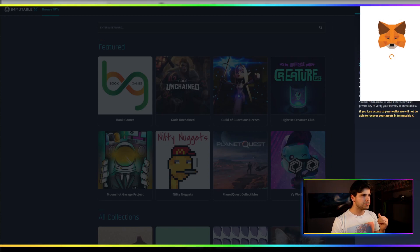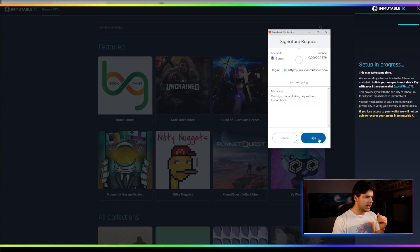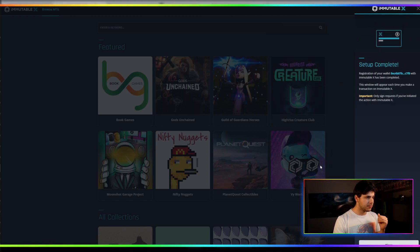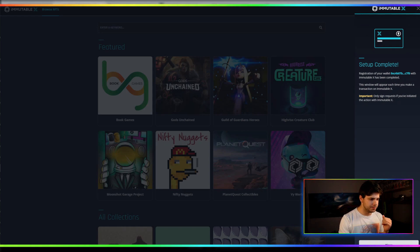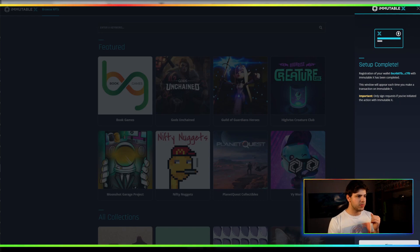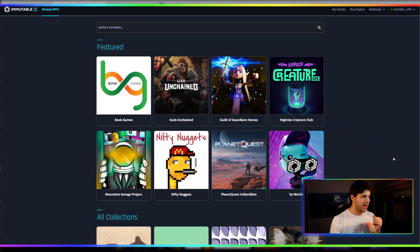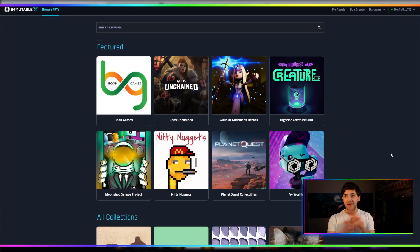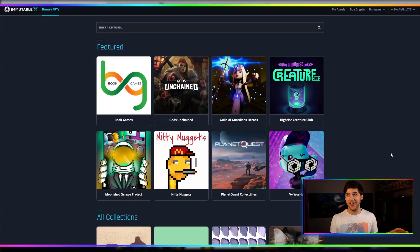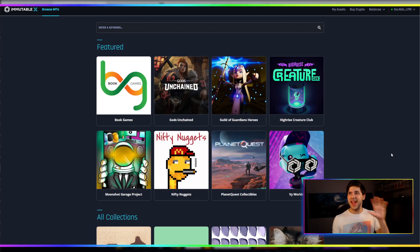Set up key. Okay. Sign. Set up complete. There you go. Registration of the wallet with immutable X has been completed. That's it. I have an immutable X wallet now. It's done. Alright. That wallet is connected. You see how fast that was, guys?